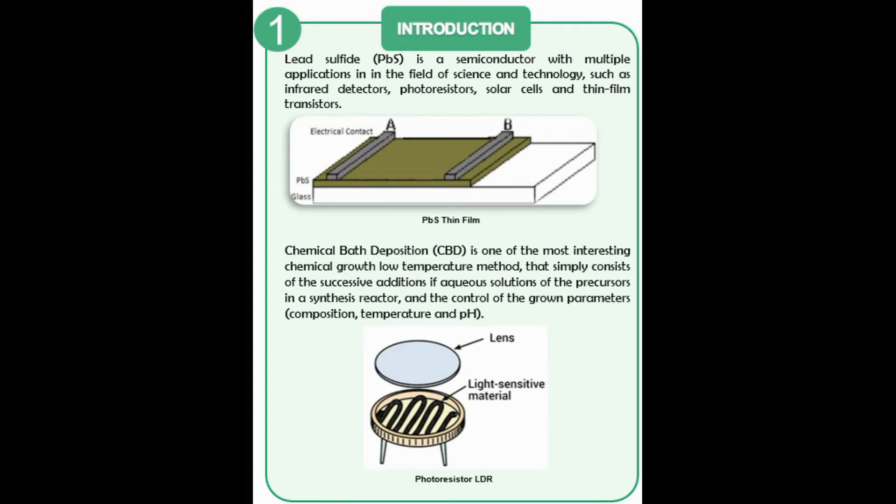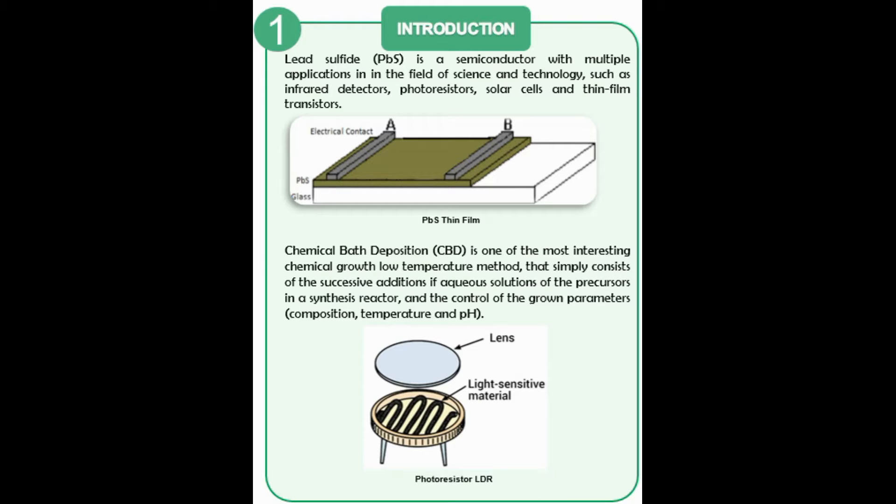This work focuses on the manufacture of lead sulfide PBS thin film sensors synthesized by the chemical bath deposition CBD method and their electrical characterization. CBD methods have been recognized for their low cost, simple instrumentation, low energy consumption, and they do not contain ammonia.